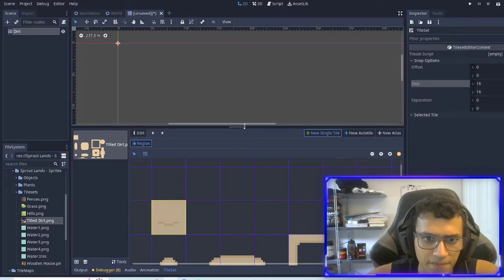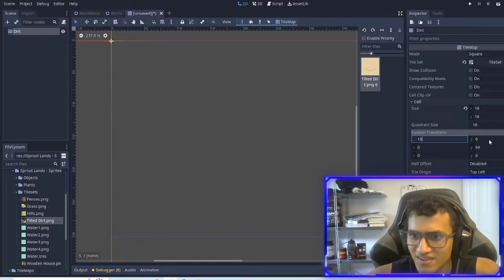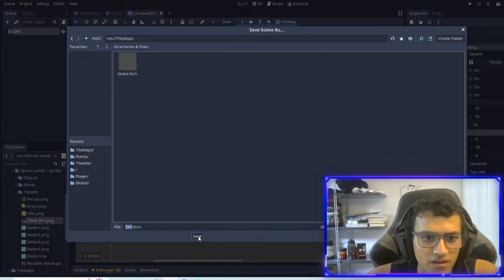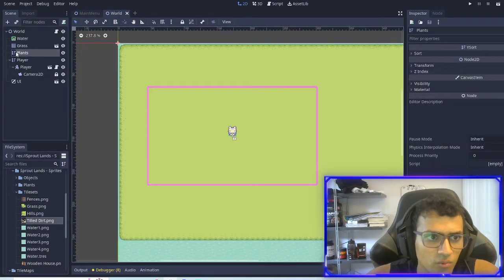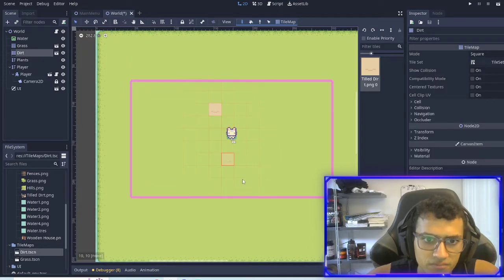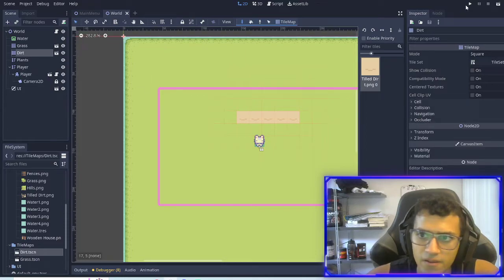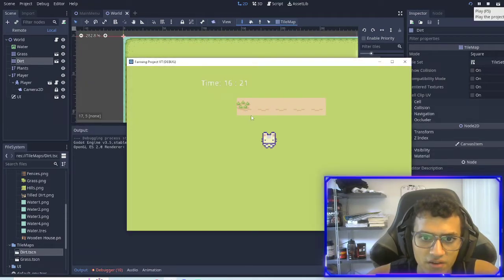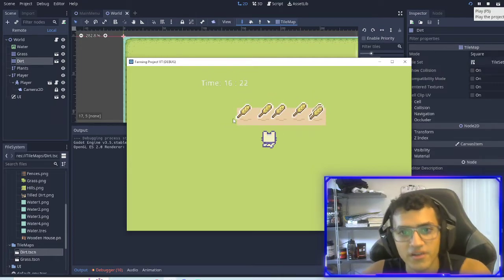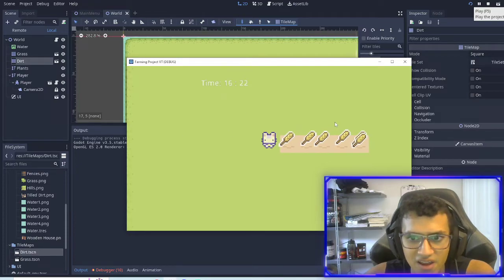New single tile — go into the dirt tile, set cell to 16 by 16 and now I can make dirt. I'm going to go to the tilemap, save the dirt, close it, go into our world, put it right under the grass, and place a few dirt tiles. The idea is that every time I click on that tile I want it to spawn down onto the dirt.